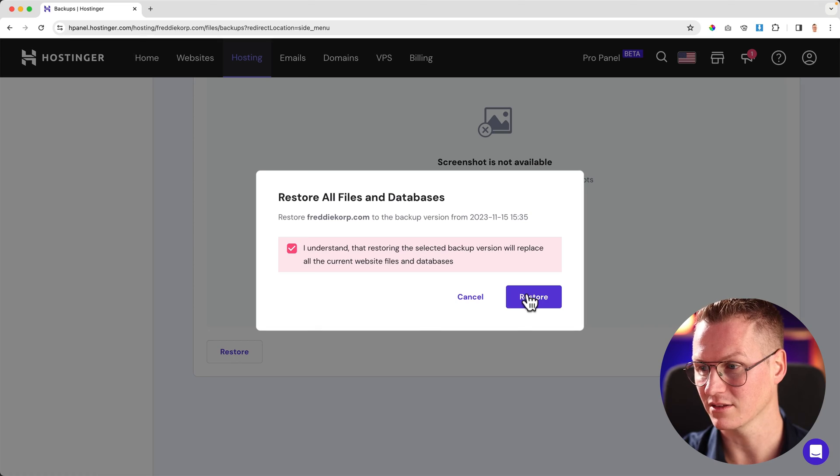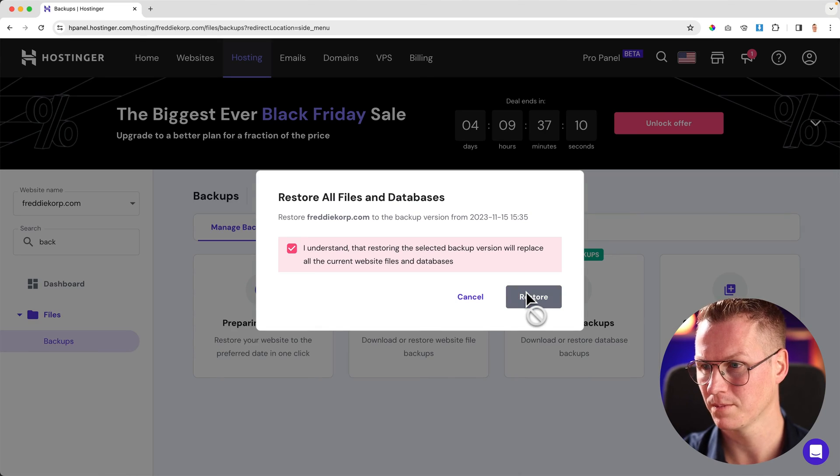I'll show you in a minute how to do that. But right now I want to bring back my really big website that I removed. So I click on restore. Now we have to wait.